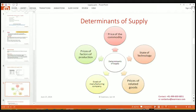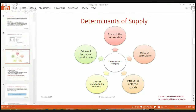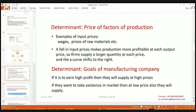The determinants of supply are the various factors which affect supply, such as price of the commodity, state of technology, prices of related goods, goals of the manufacturing company, and prices of factors of production. The first determinant is the price of factors of production — for example, wages and prices of raw materials. If wages or raw material prices increase, the supplier has higher production costs, profit is reduced, and the producer would like to supply less. If wages or raw material prices decrease, the supplier has higher profit and would like to supply more at the same prices.